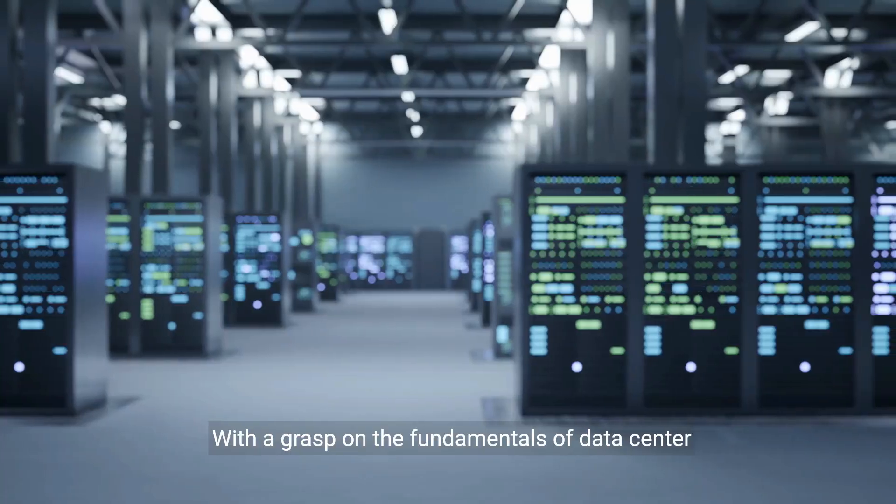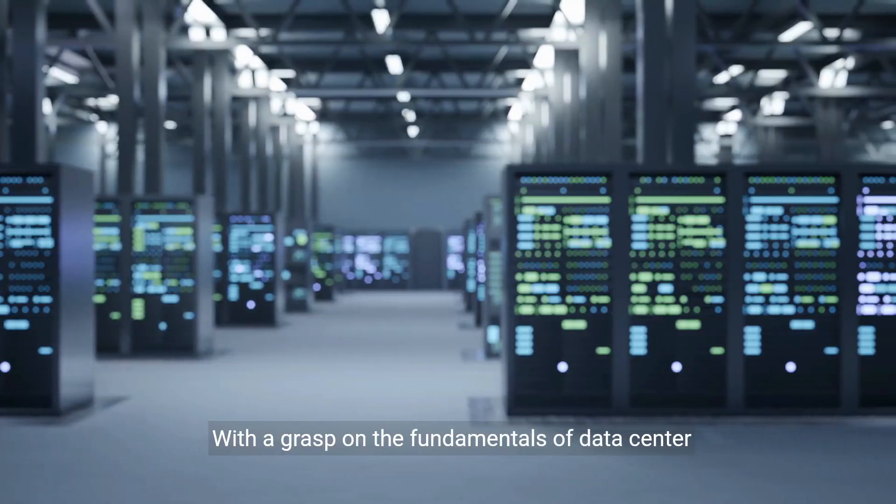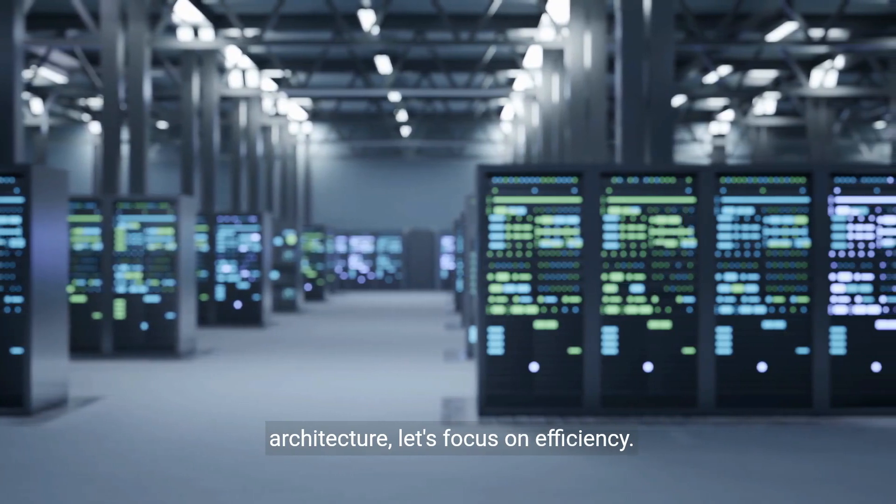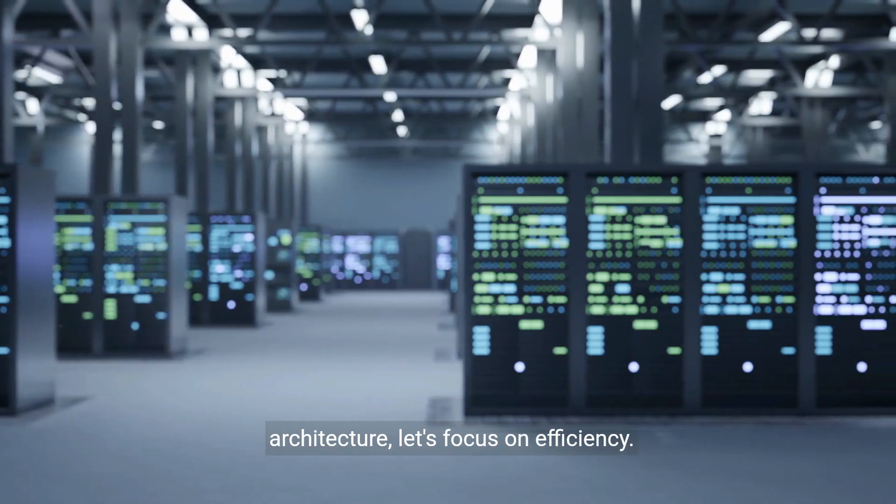With a grasp on the fundamentals of data center architecture, let's focus on efficiency.